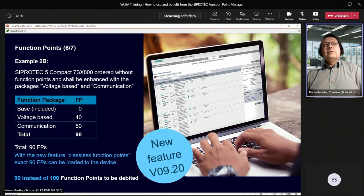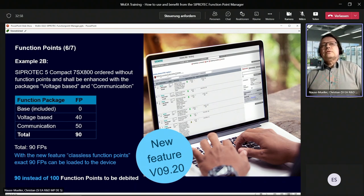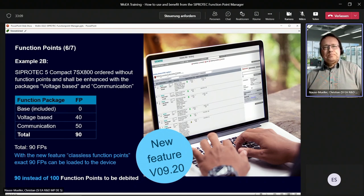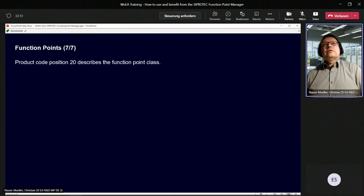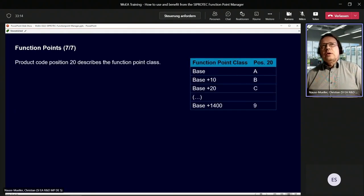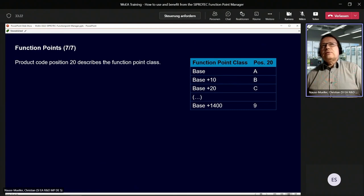Devices can already be ordered without any function points, either classless or still class-bound. Taking the 7SX800 device as an example again: 90 function points are needed, and now it's not necessary to order 100 function points. We can directly generate a license file with 90 function points and upload it to the device. Important is the product code — currently the function point class is coded in position 20 of the product code. For base functionality, position 20 has an A; for base 10 a B; base 20 a C, and so on.